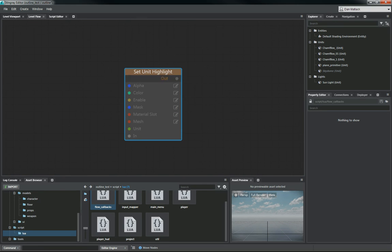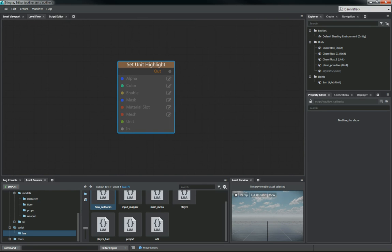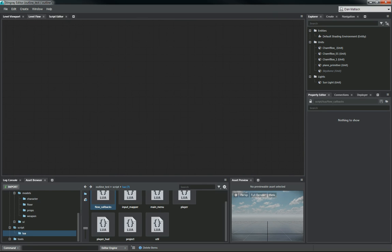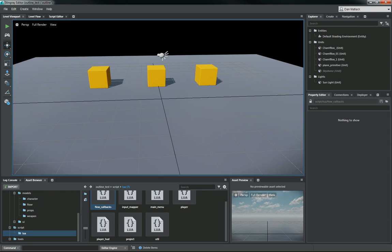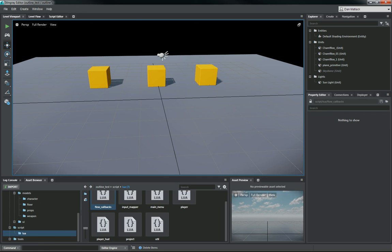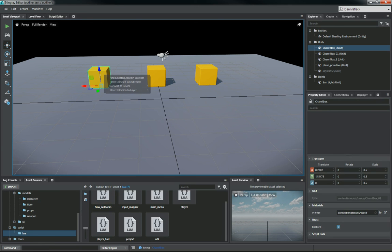So then in level flow, we get this idea here. So the concept I want here is I want to spawn as a character. I want to be able to shoot these individual blocks here. And then when I do shoot them, I want them to have an outline, wait four seconds, and then fade out.